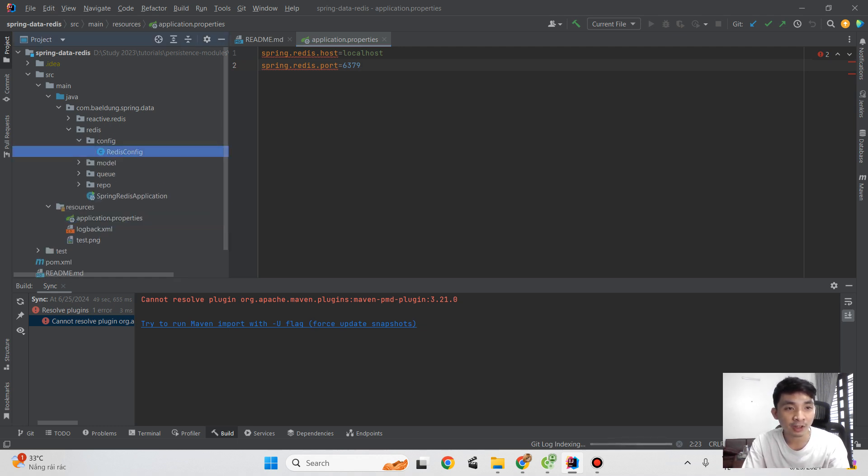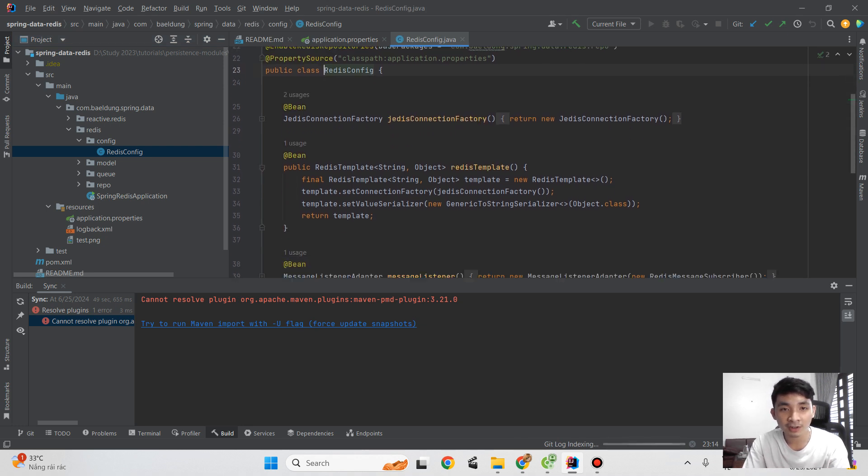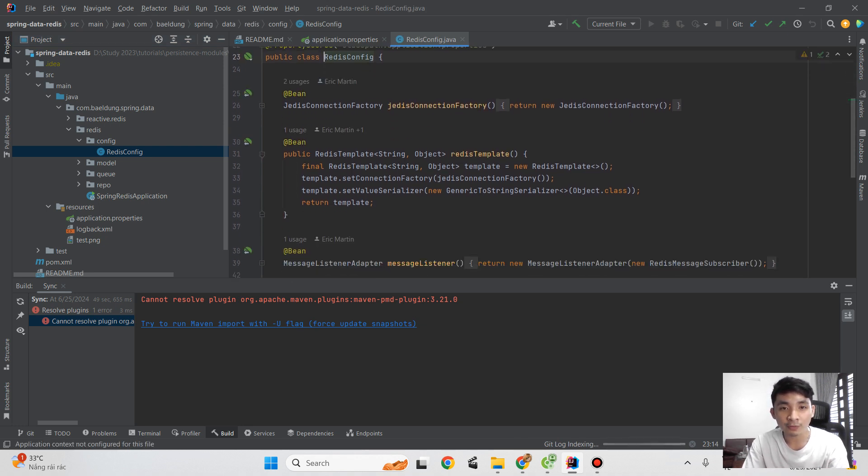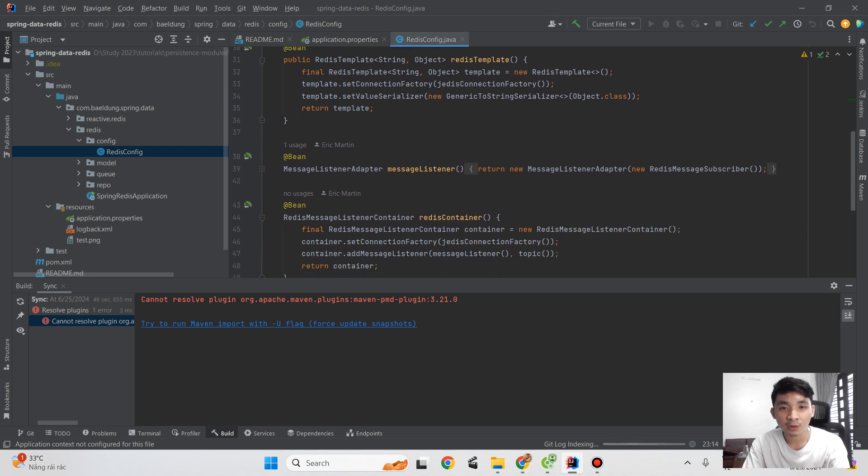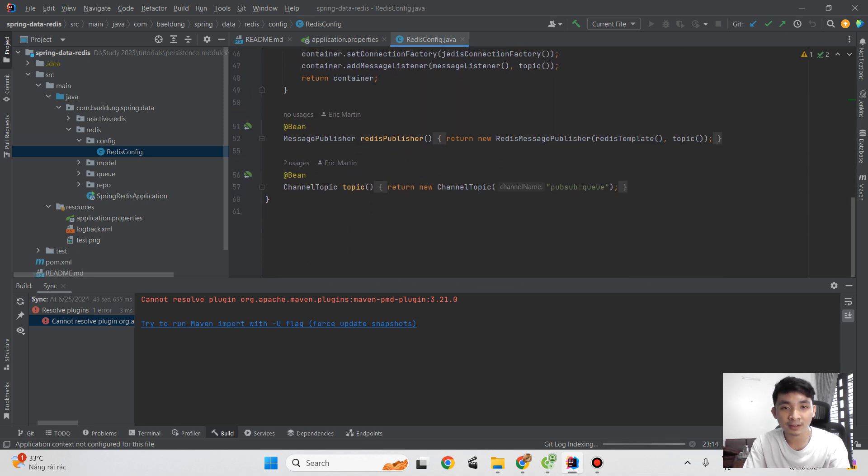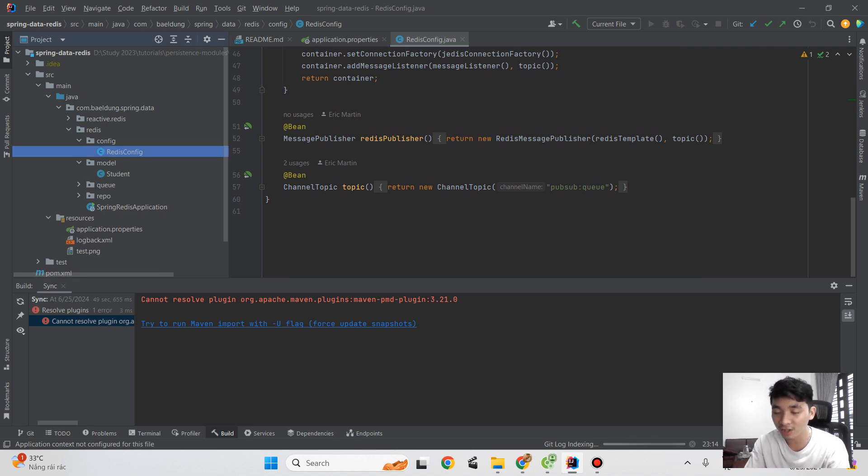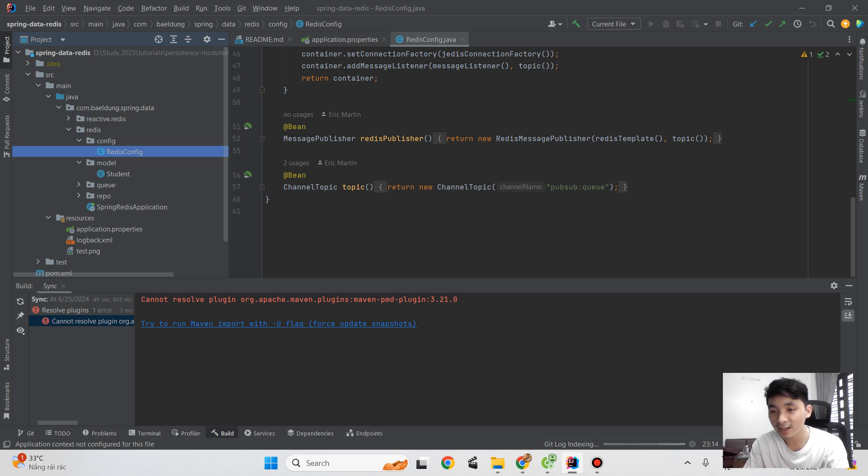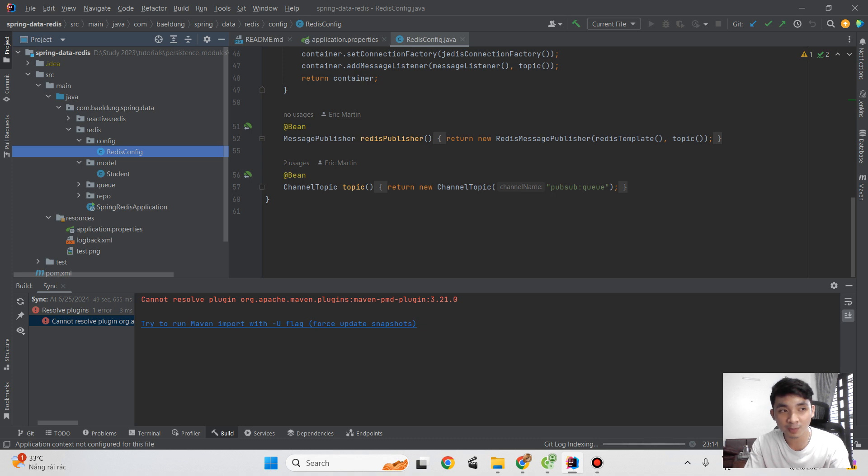For Redis, we can set it in the configuration. There's a Redis config message with a lot of things here. For this video today, I just want to introduce you to the structure and the way we can organize Spring Boot with Redis.